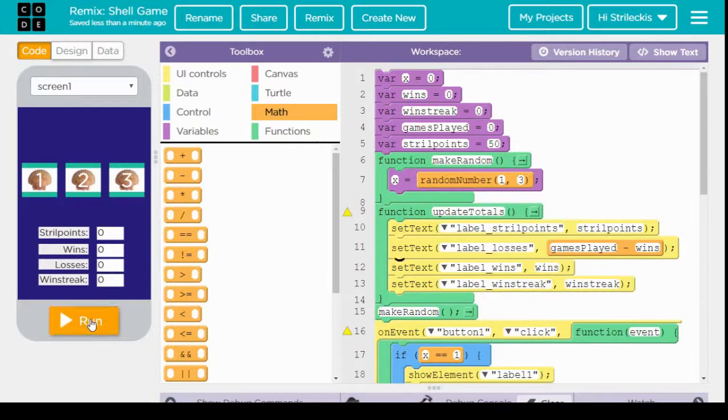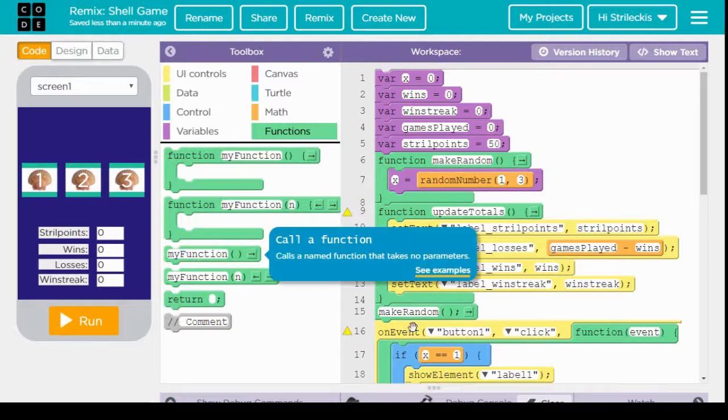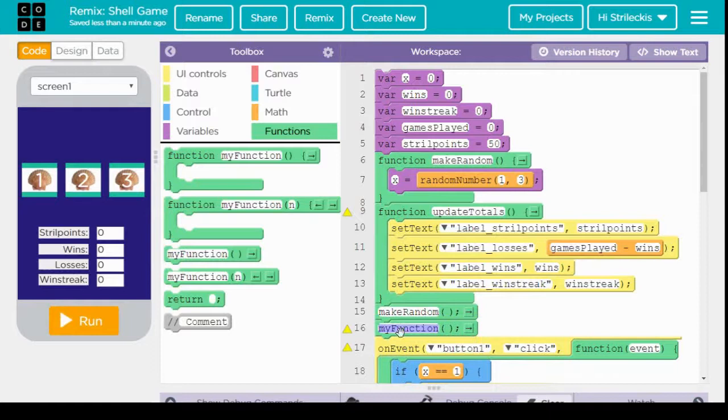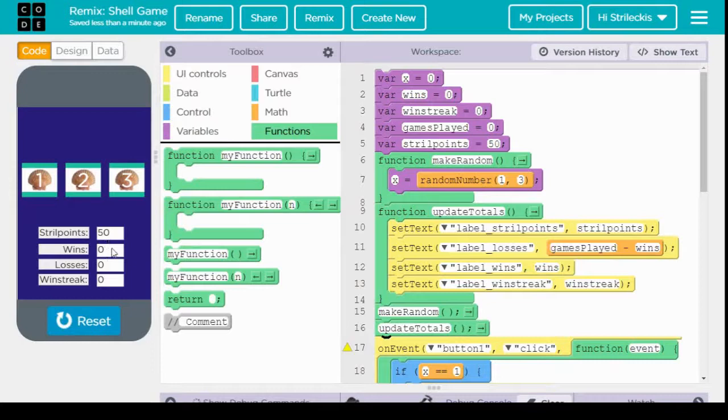Now you'll notice it doesn't do anything, because we again have to call the function. Just like how we call make random at the beginning to get a random number. Let's put the call for update totals here. And we're right back to that. Everything is as we expect. We are ready to begin.